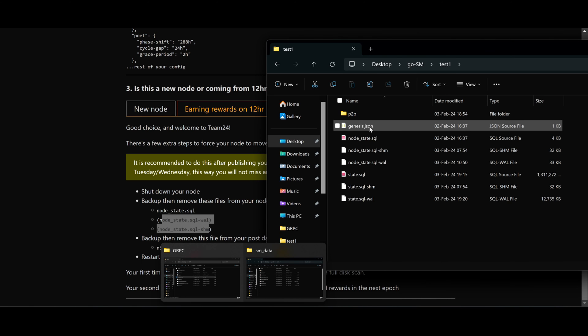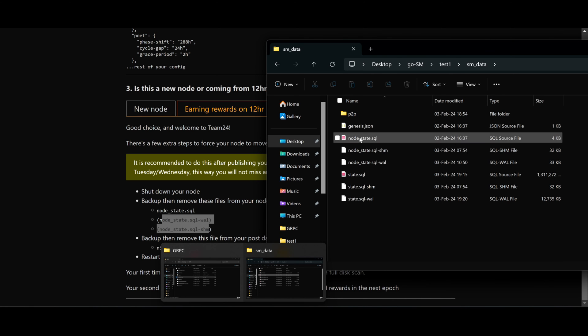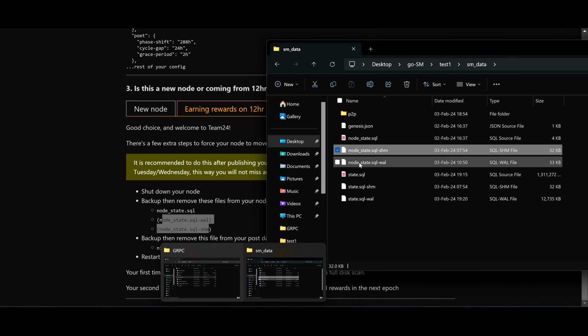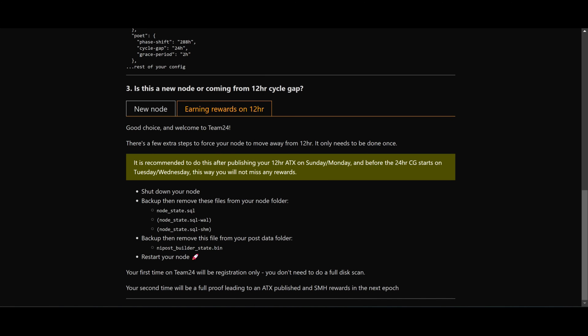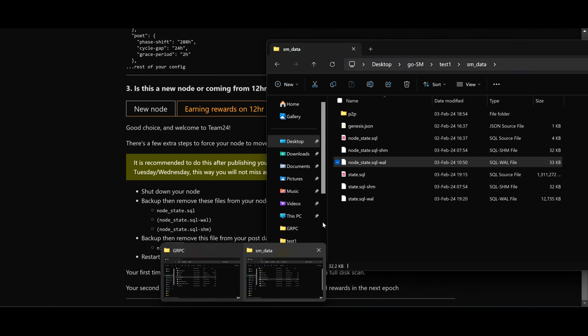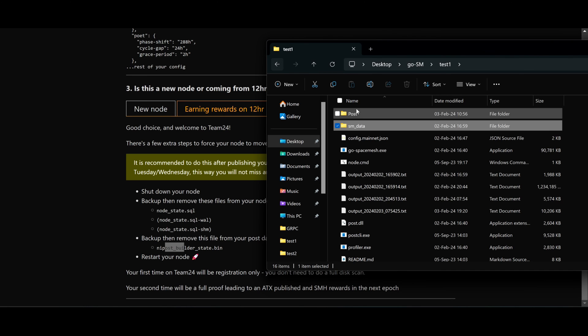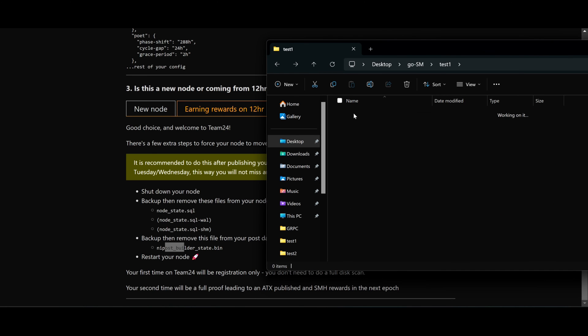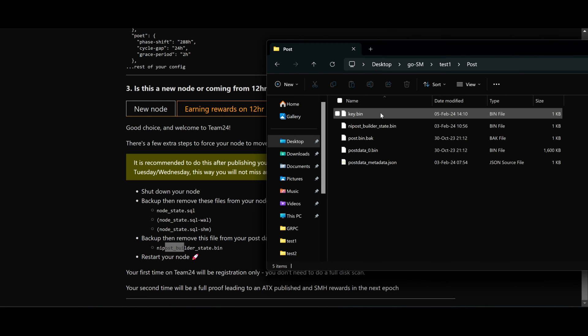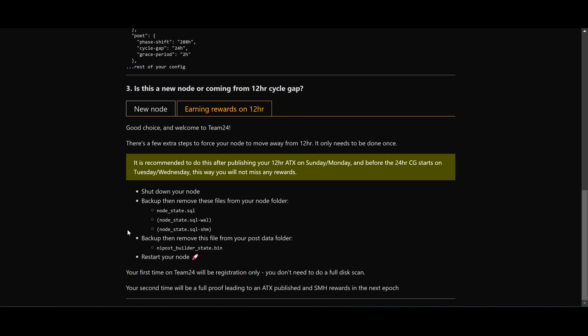On your SMAP folder, as you can see, the new post will be inside your post folder. So whatever your post folder location is, it's this one. We need to backup and remove, and just restart your node.